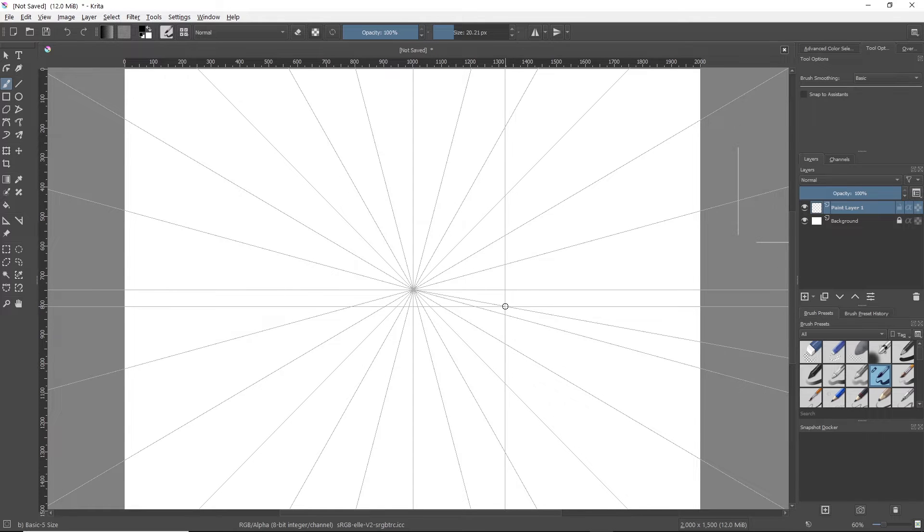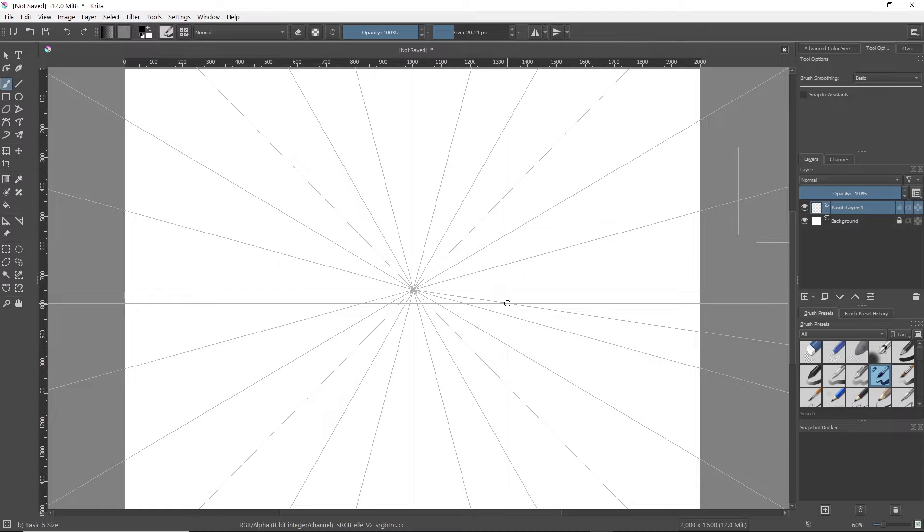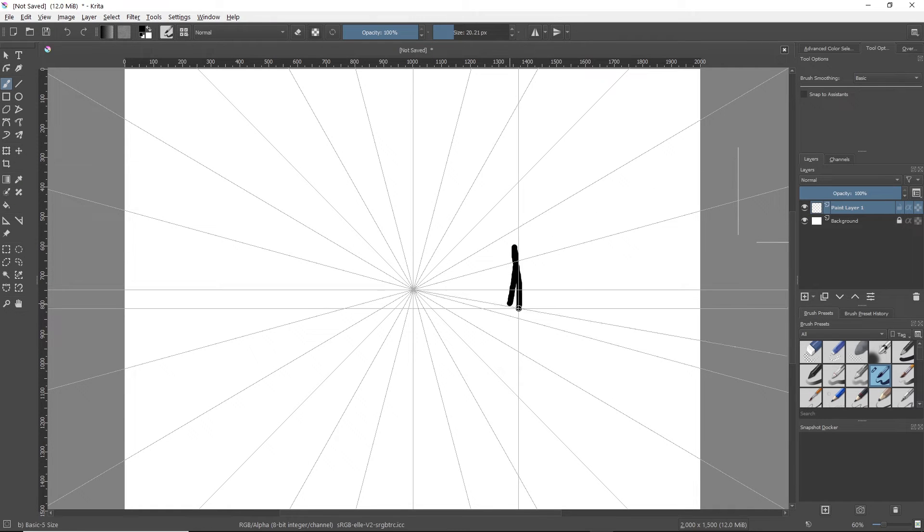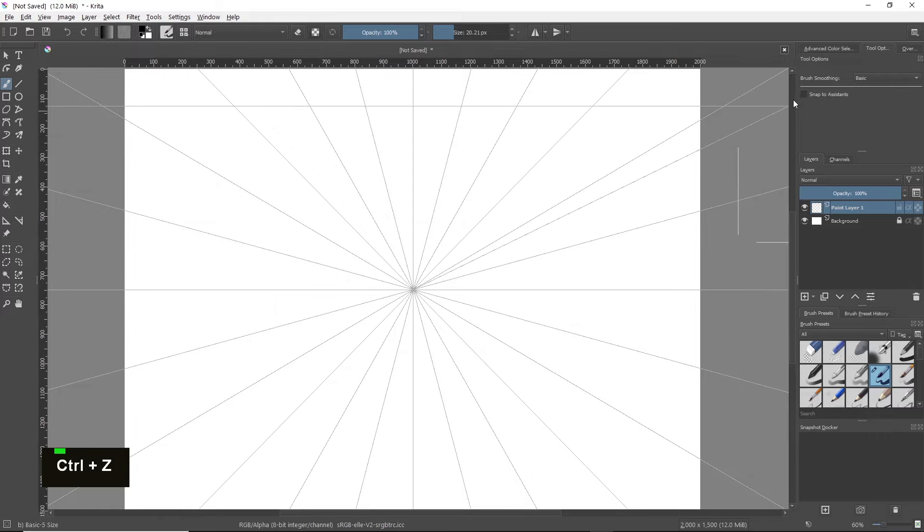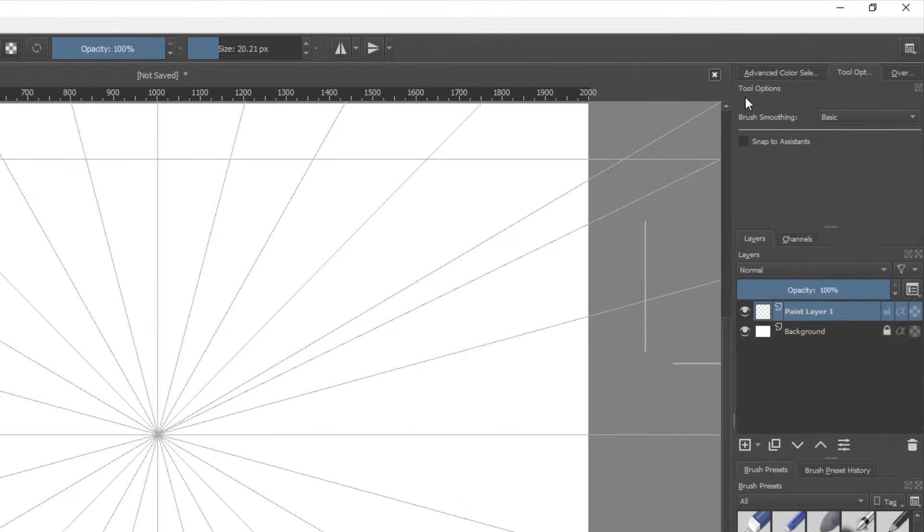So basically the way this works is whenever you draw in a direction, it'll follow that guide. For example, if I draw up and down, also for this to work, I forgot, on the right side up here, you have to click under tool options, snap to assistants.